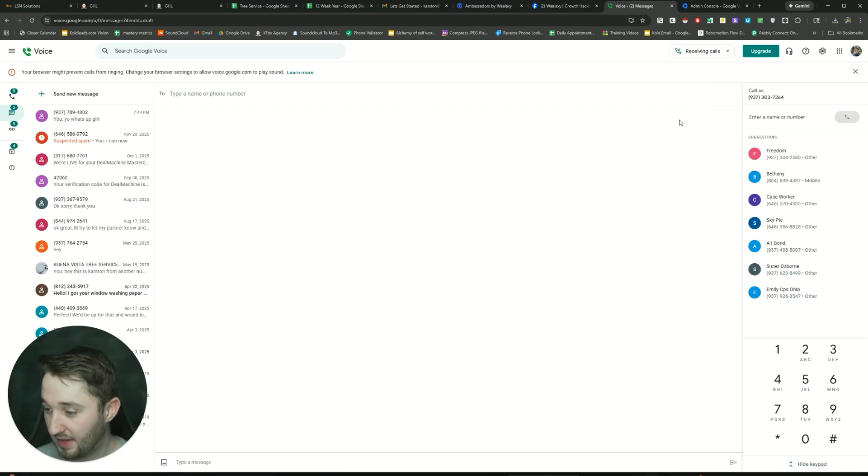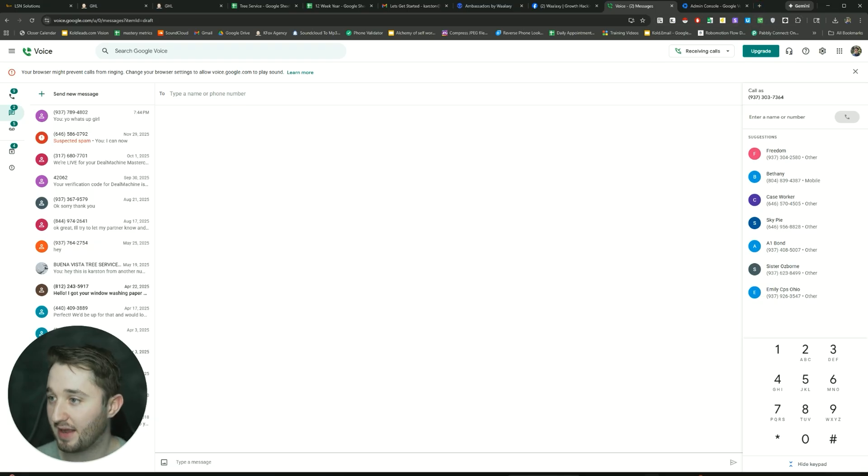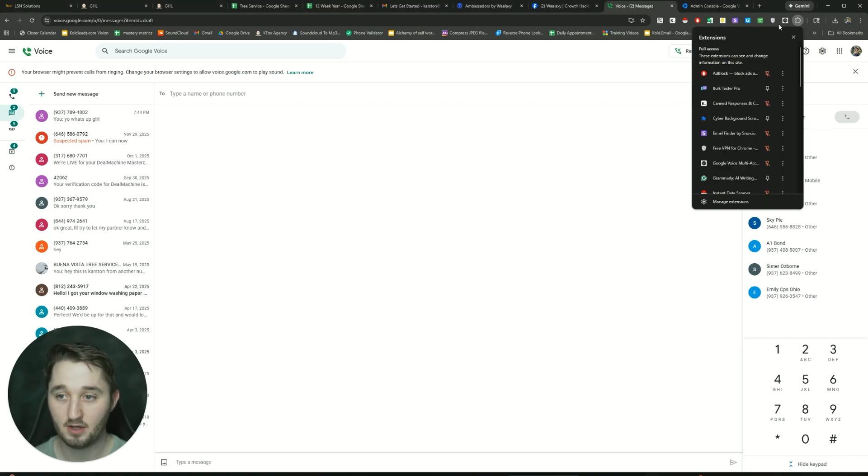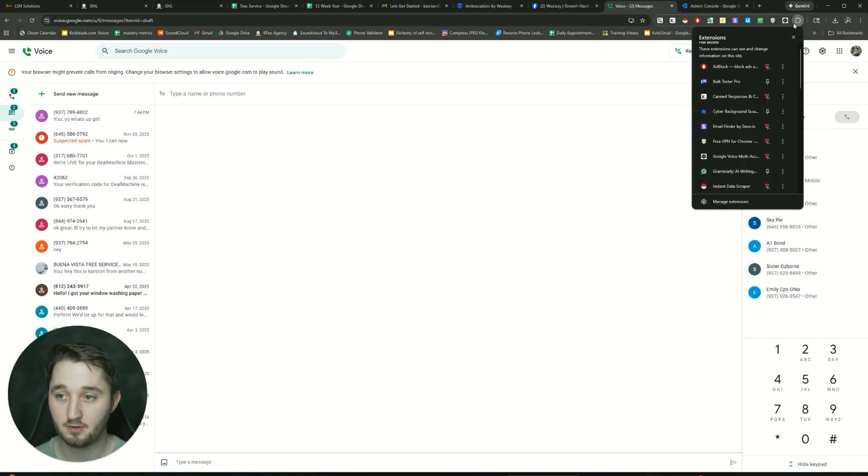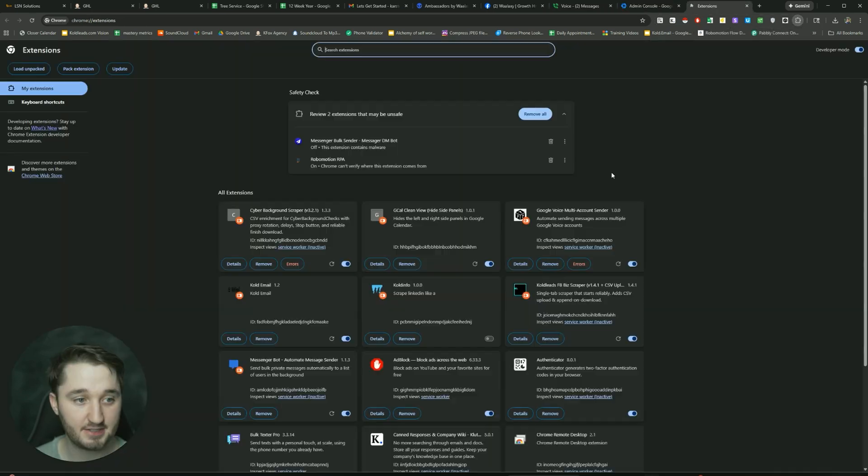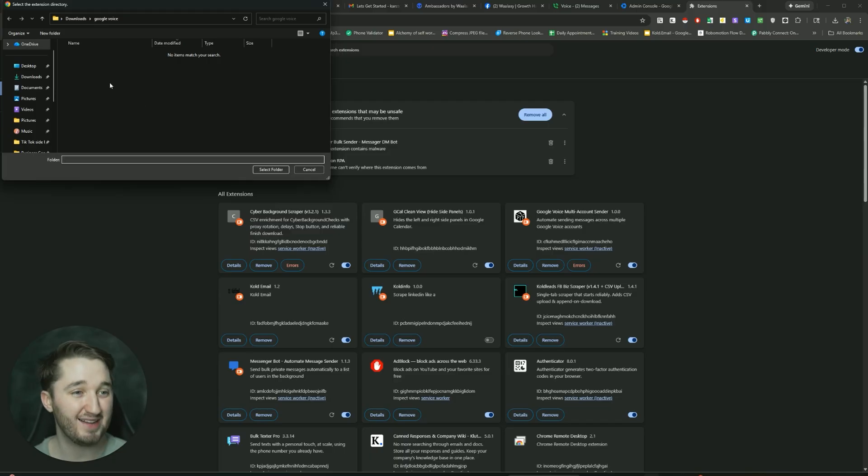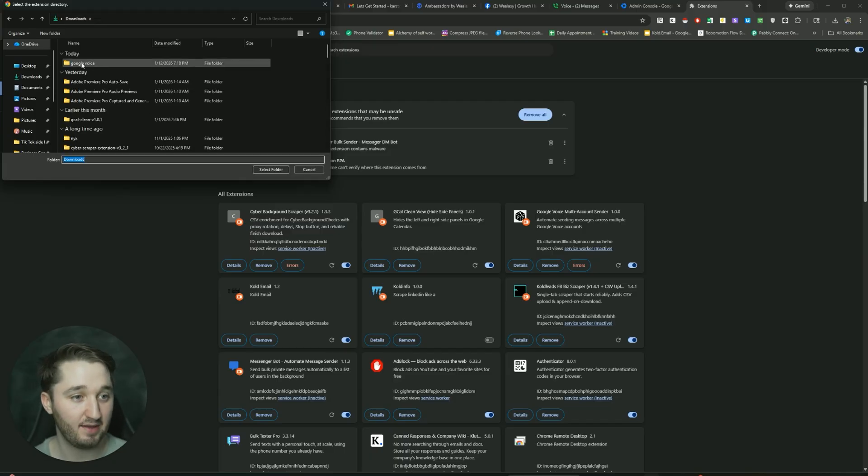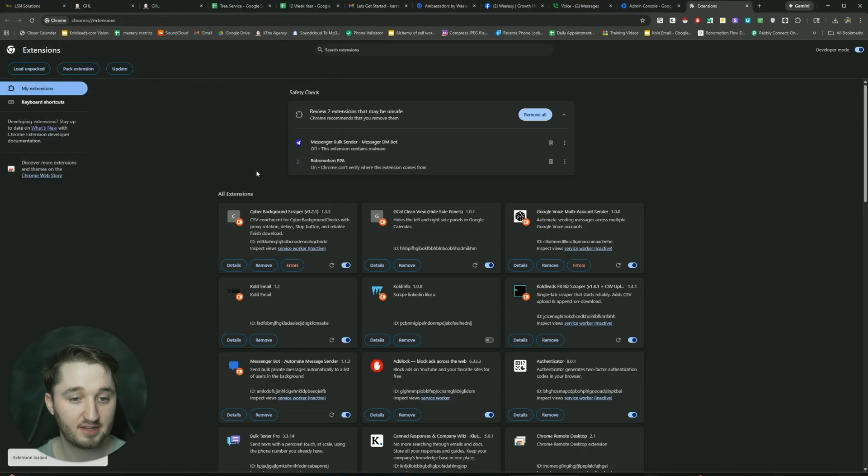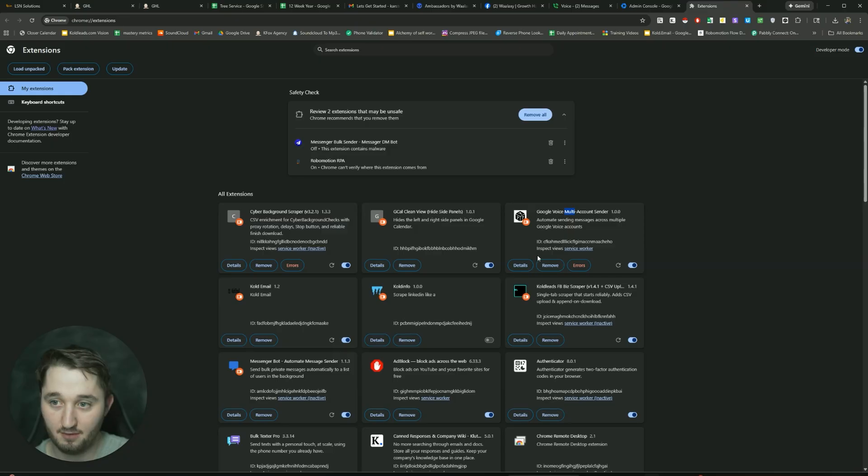From there, now there will be a link in the description for a zip file. You want to download that zip file. It's just going to be a Google drive folder. Let me see if I can pull it up right now, but it'll be a file right there. Then you'll go to this Chrome extension settings here, manage extensions, load unpacked. It'll be a zip file. You're going to want to unzip that so that it's just a folder. And you're going to click into that folder, click select folder, and then it'll come up like this as Google voice, multi-account sender.